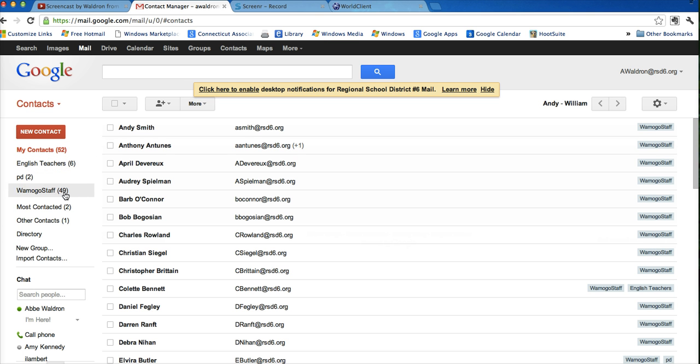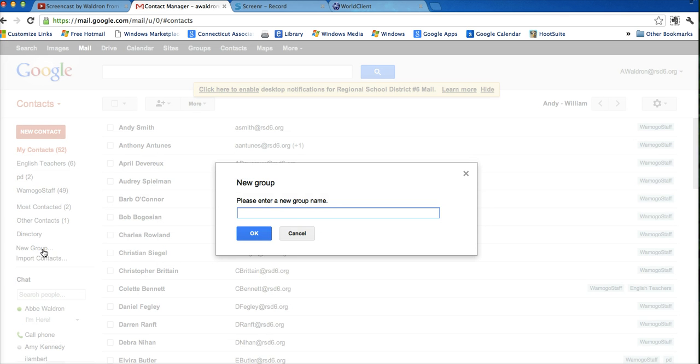On the side here, I have some groups that I've created already, and if I hover, the list got longer and new group came up. So I can click on new group and enter a group name.